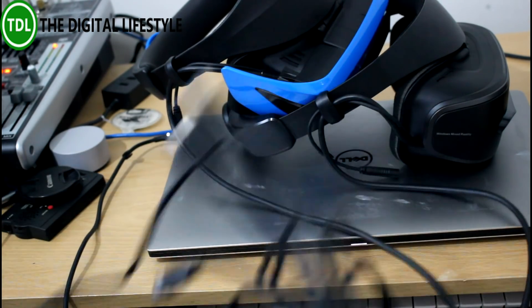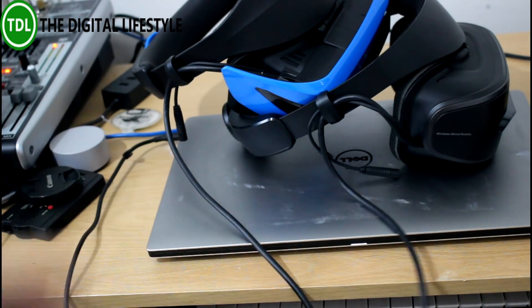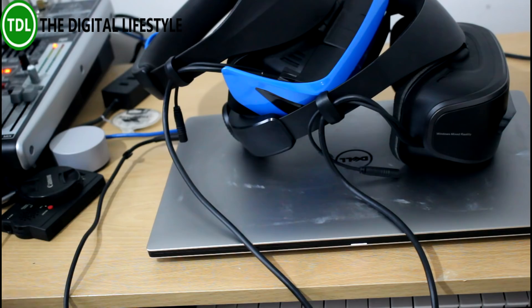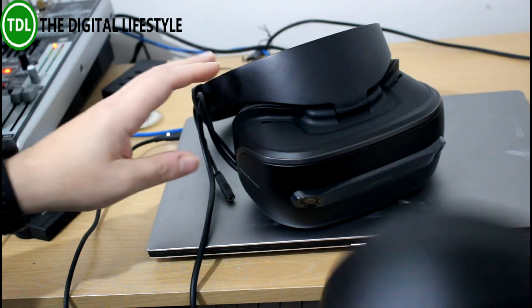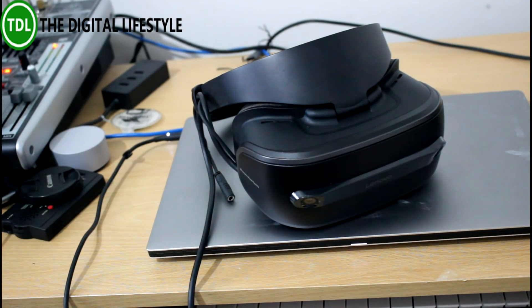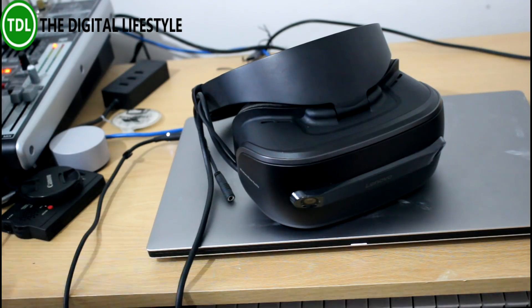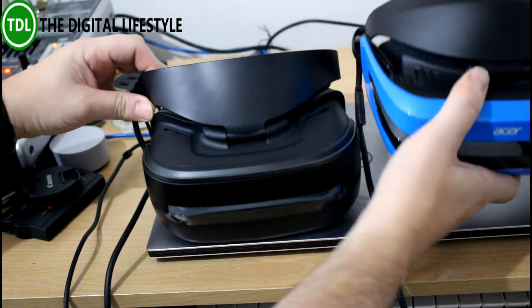They're the same, almost the same length in cables as well. Identical cable length. So what are the differences? Well, the display on each one is, each eye is 1440 by 1440, both the same.